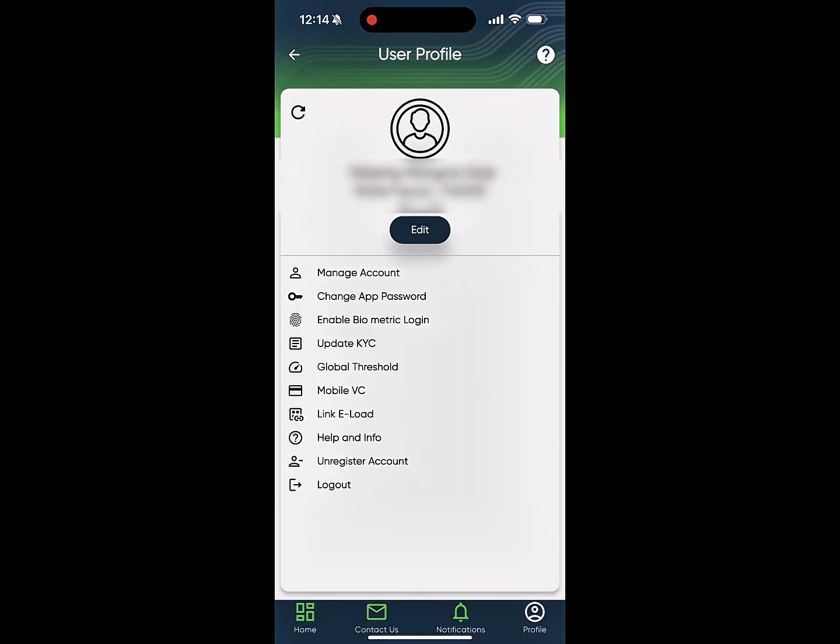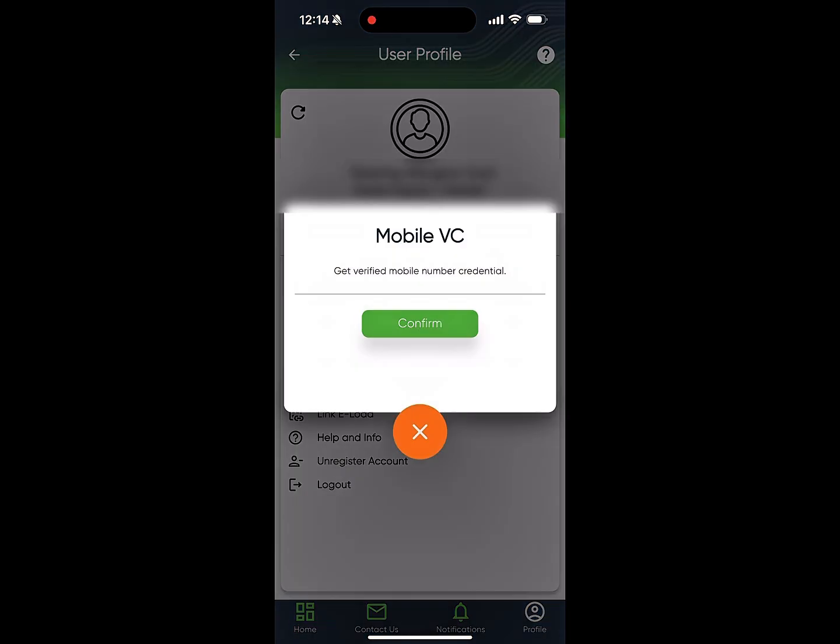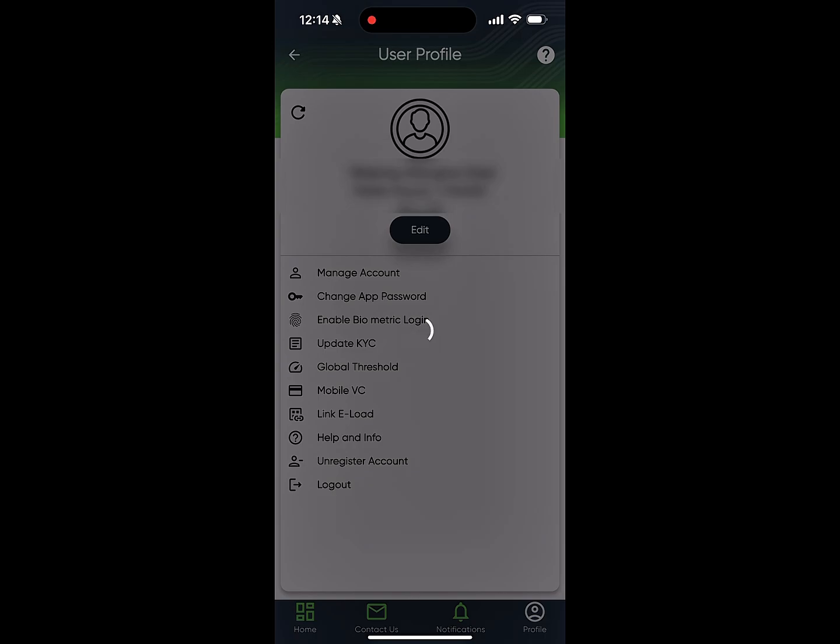To get your mobile number as a verifiable credential, click on Mobile VC, then select Confirm. This will redirect you to your Bhutan NDI wallet.